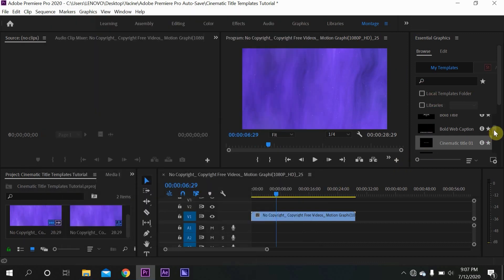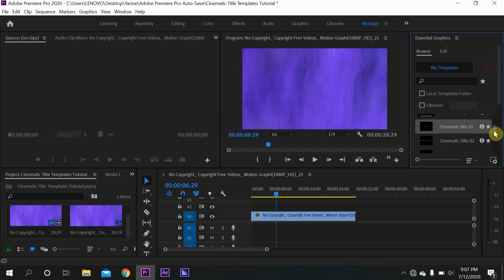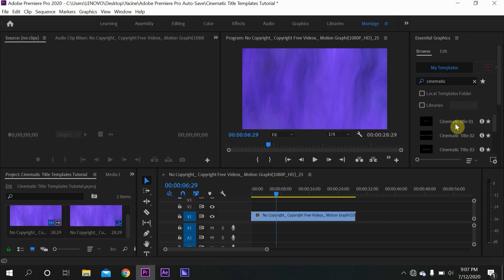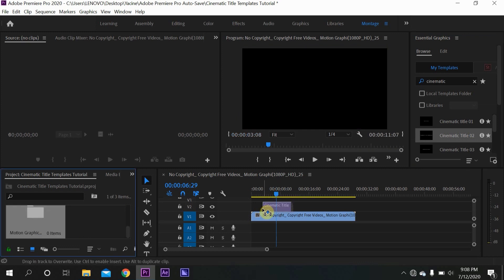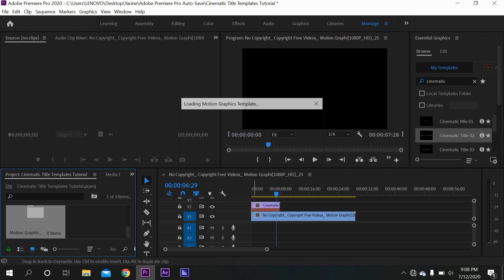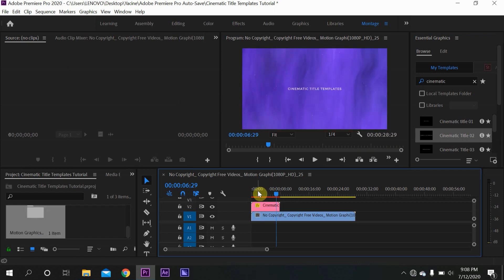What you want to do is just pick one of the cinematic titles. For example, I'm going to pick cinematic title number two — you just drag it and put it on top of the video clip.